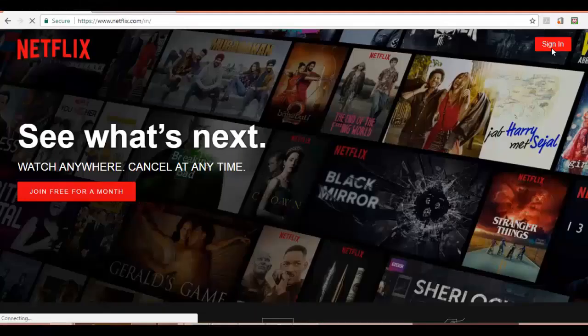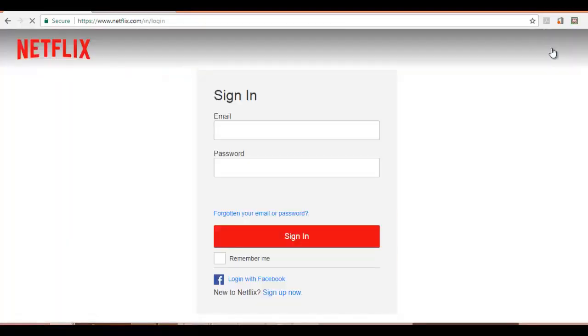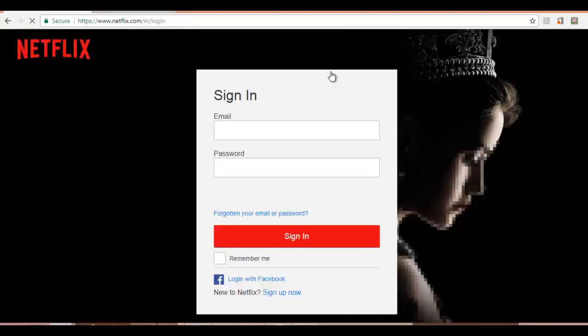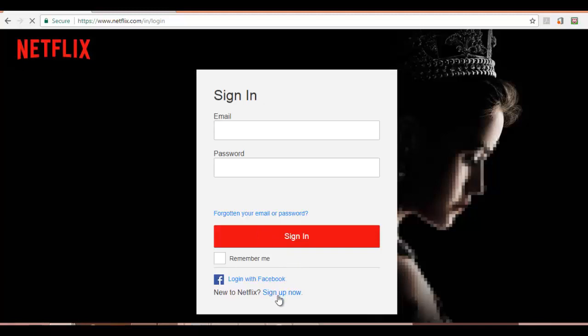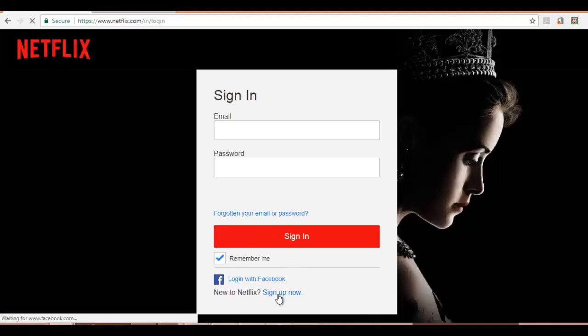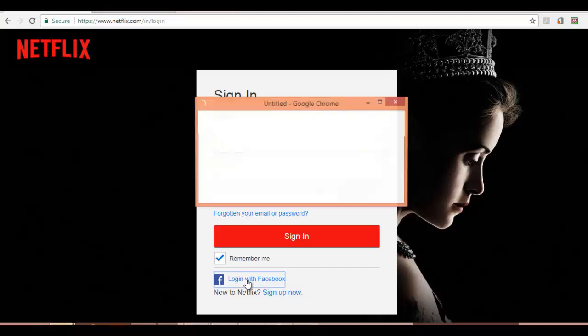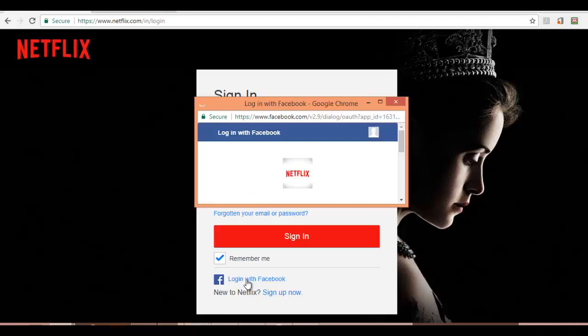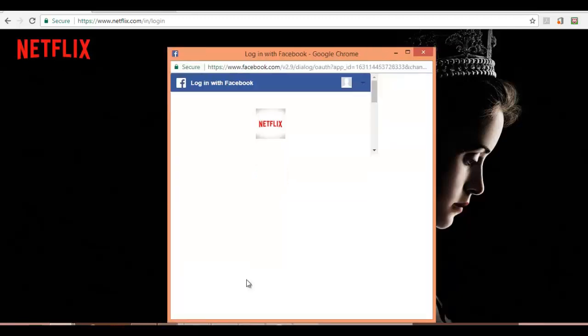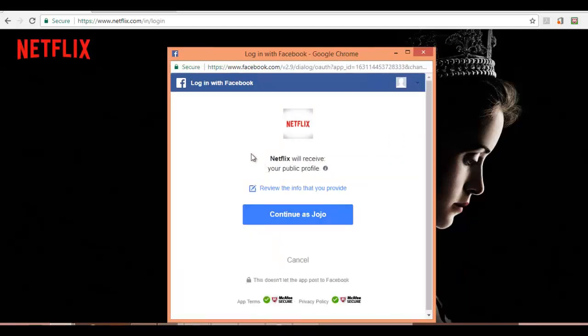Let me open Netflix and sign in. As I am a new user, I can either sign up now or use my Facebook account to log in as a new Netflix user. Let me click on login with Facebook. Now I am redirected by the client, here Netflix, to the authorization server, which is Facebook.